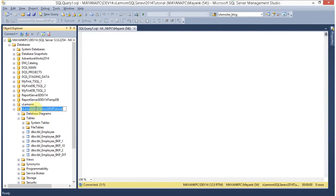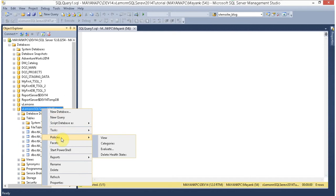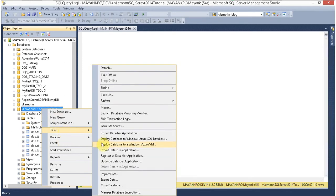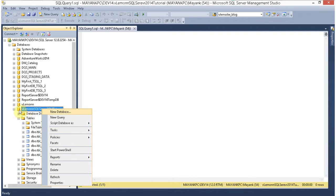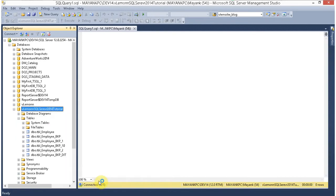So first, the scenario: let's assume you have to export tbl-employ from one database to a flat file. For this, we are going to create a SSIS package using the import-export wizard. To use it, right-click on the database, select Task, then Export Data.